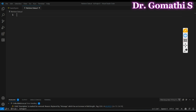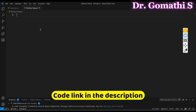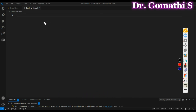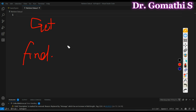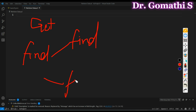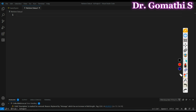Now let us start understanding how to retrieve data from the database. You can use a few functions: the GET function, the FIND function — which includes FIND FIRST, FIND LAST, and FIND SET — the NEXT function, and finally the IS EMPTY function. Let us see everything one by one.